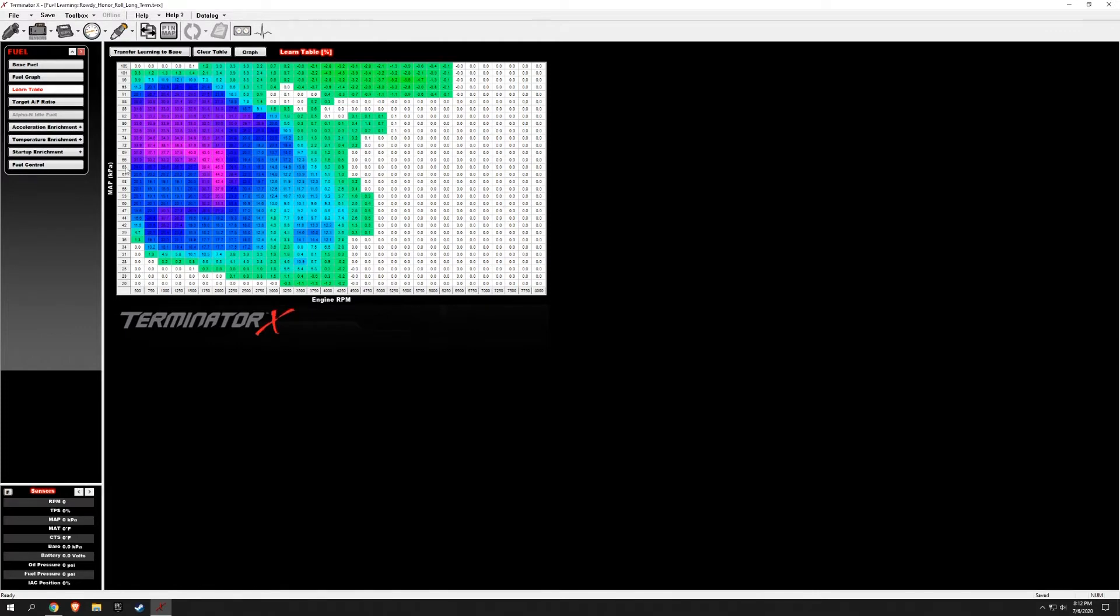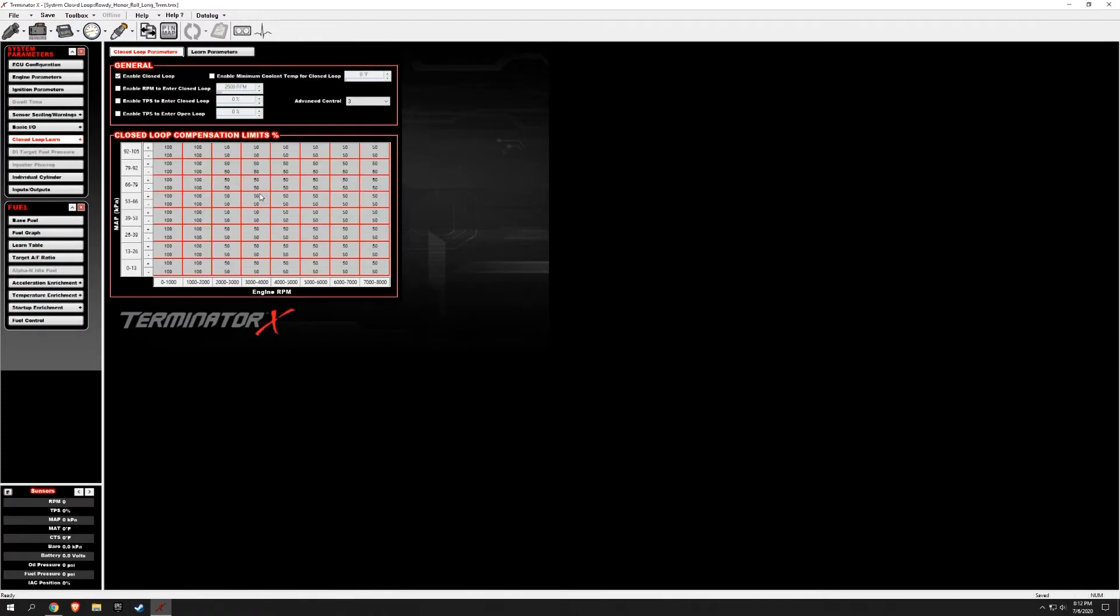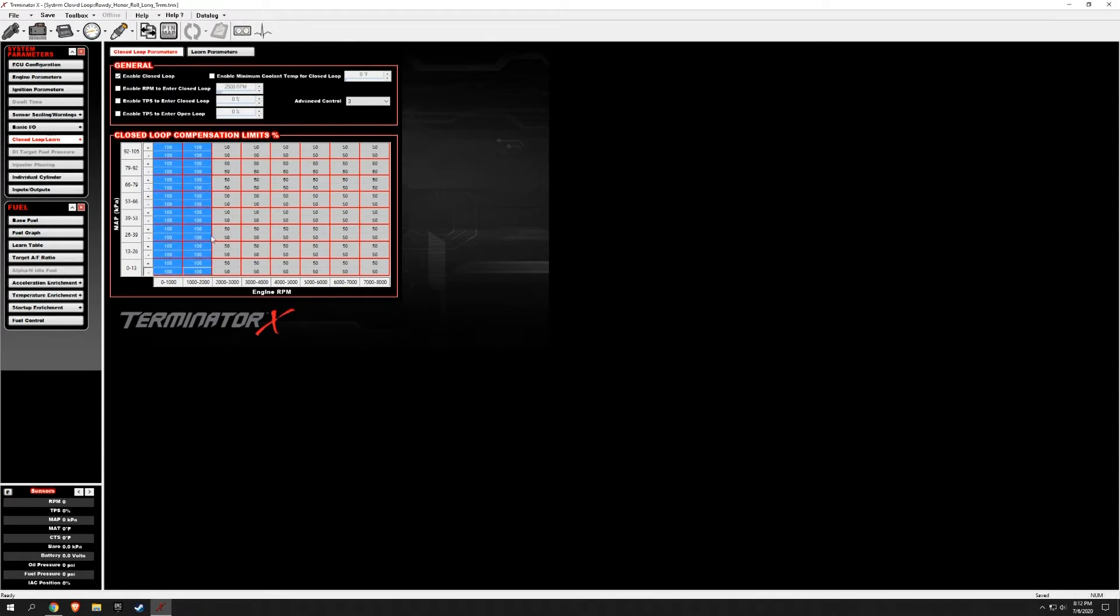And then turn down the closed loop learn. In this area I turned it way up because I was having so many problems at idle. It was running so lean. I'm going to turn that back down to 50 percent, which is still pretty high.